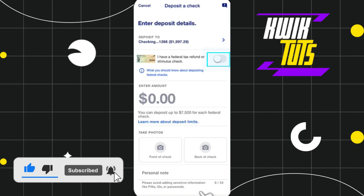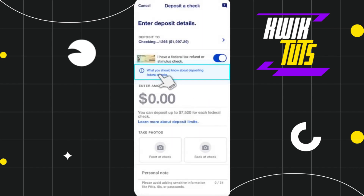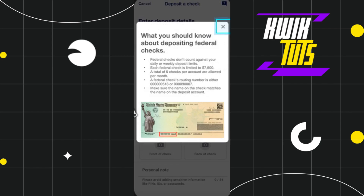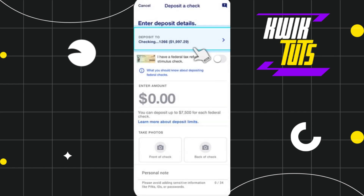Once you click 'Deposit a Check,' you will be redirected to the next page where you will see a bunch of different options. The first thing you need to do on this page is turn on the button which says 'I have a federal tax refund or stimulus check.' After doing so, you will see a link that says 'What you should know about depositing federal checks.' Click on that link and read all the information in the pop-up, then click the close button when done.